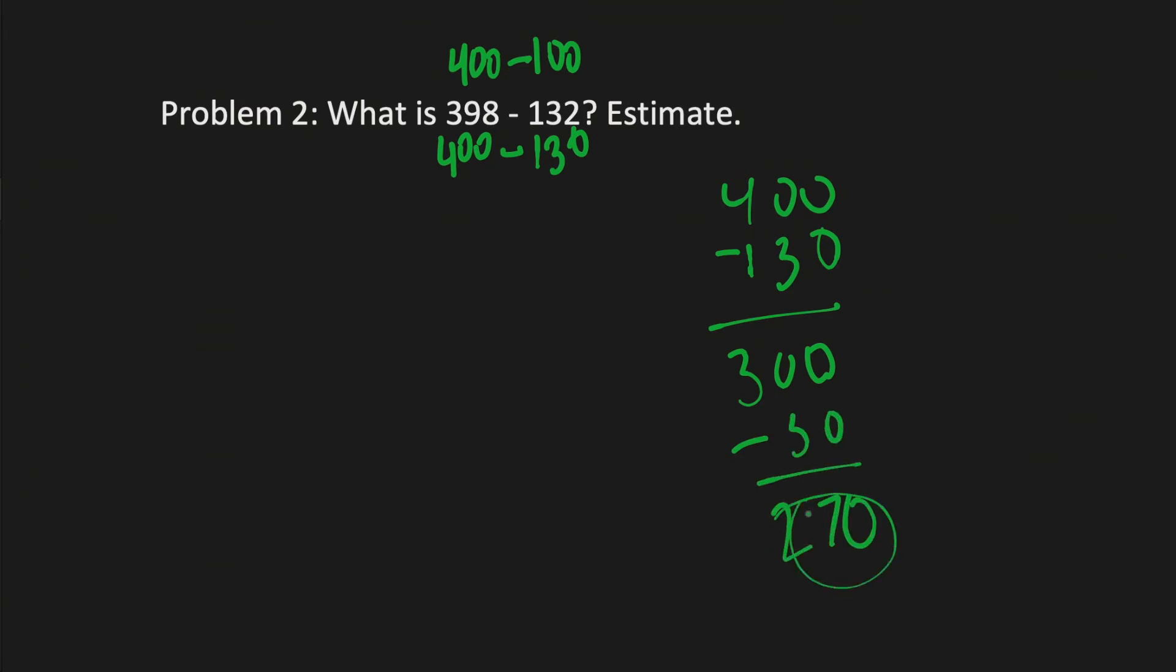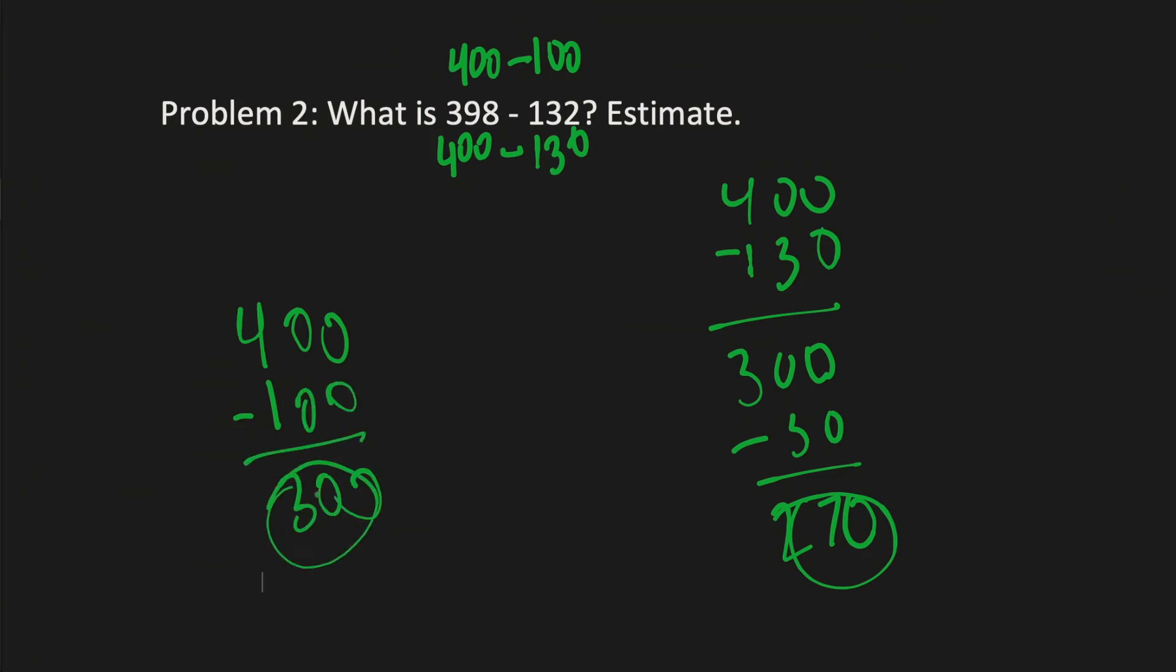That would be our answer. And if you were to be more simple, then 400 minus 100, the answer would come at 300.